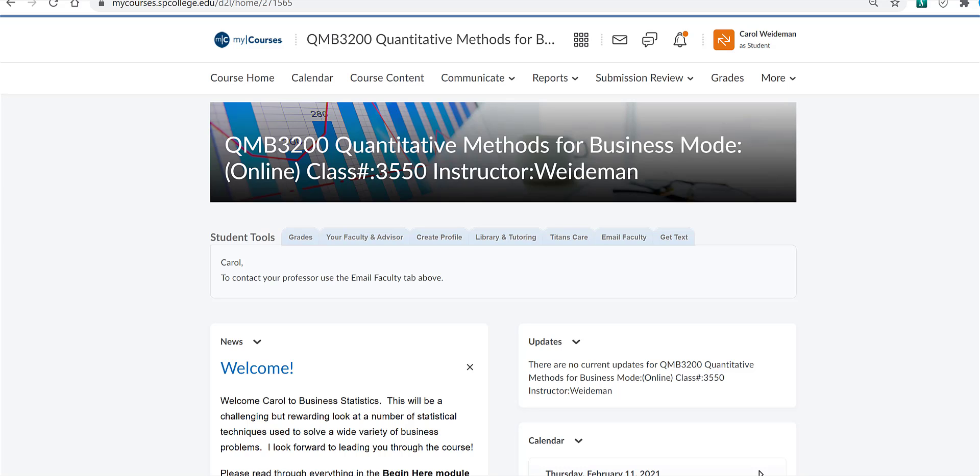QMB 3200. Welcome to our online course. My name is Dr. Weideman and I will be your professor for this course. Let's explore the MyCourses course. From the Course Home page shown here, you have several options from the top toolbar.